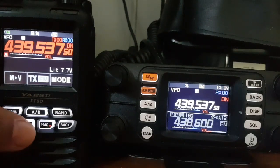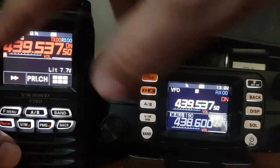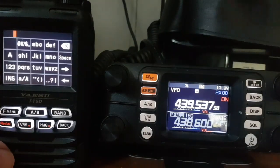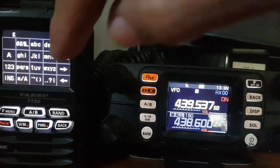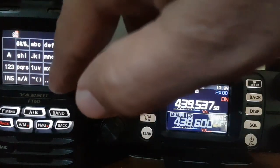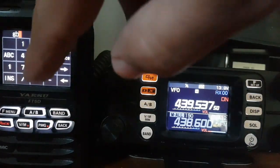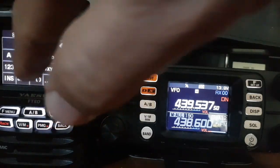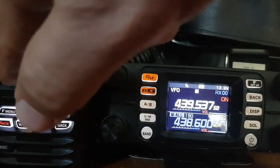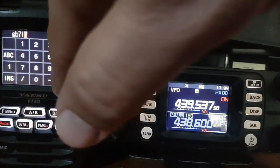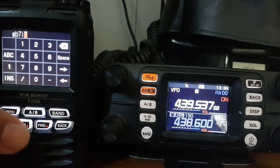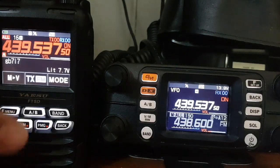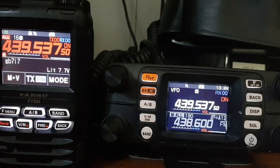Now to save on the FT5, just hold down VM, choose a white channel — when it's red it's taken, if it's white push VM again and then you get the chance to label it. So type G-B-7-I-S. Hold down VM again — it's in there now. GB7IS should be in the memory.